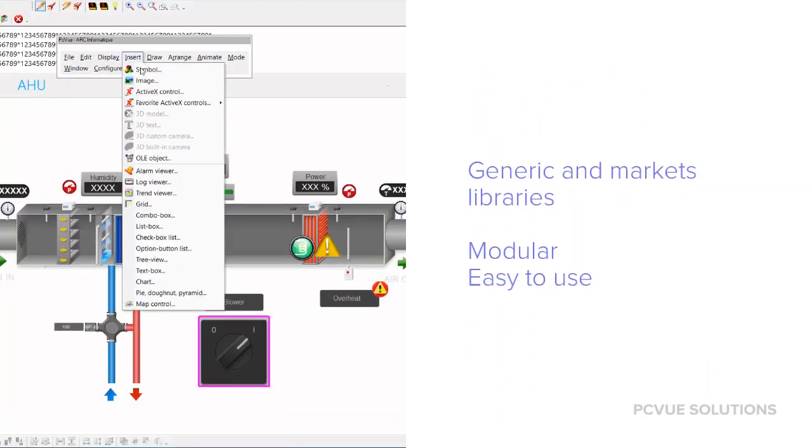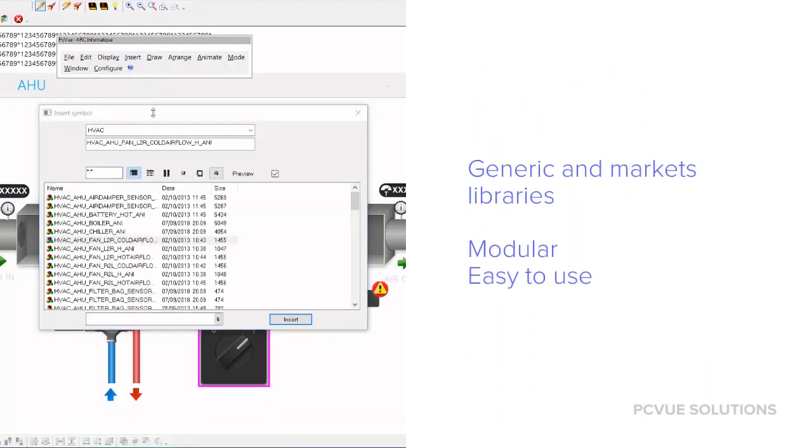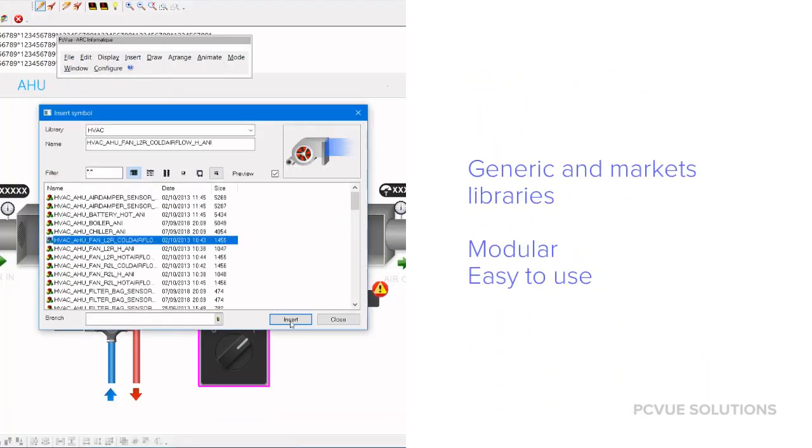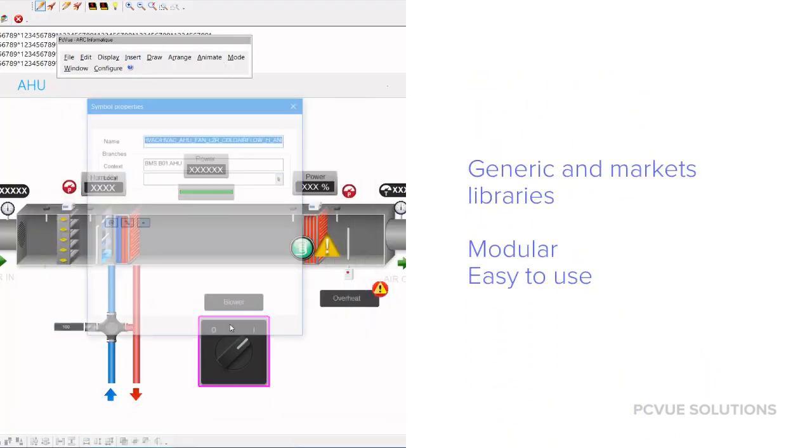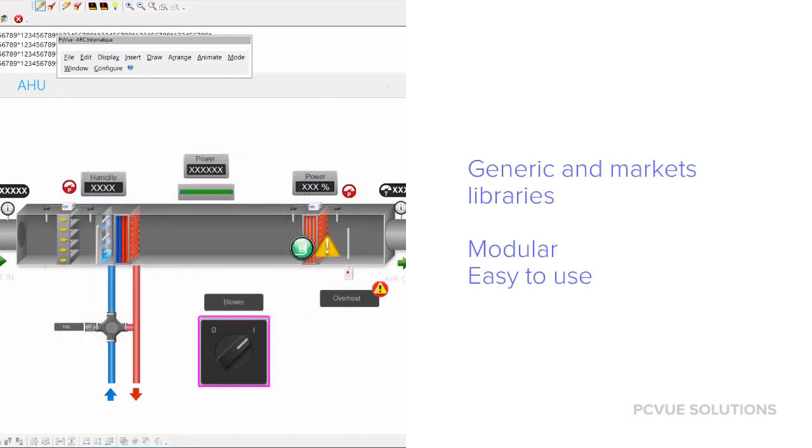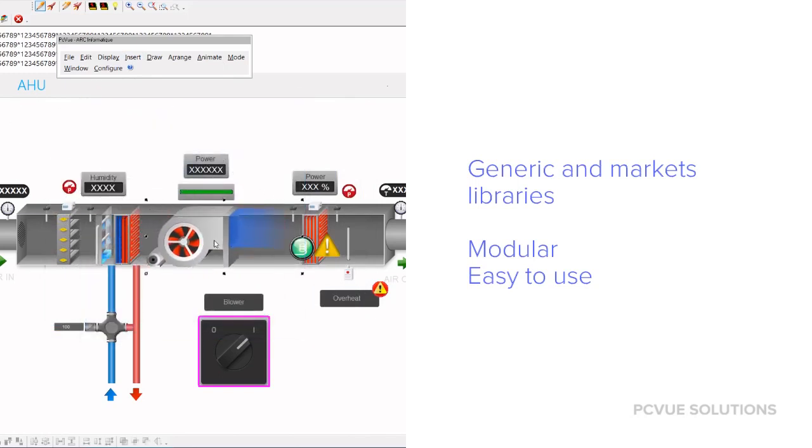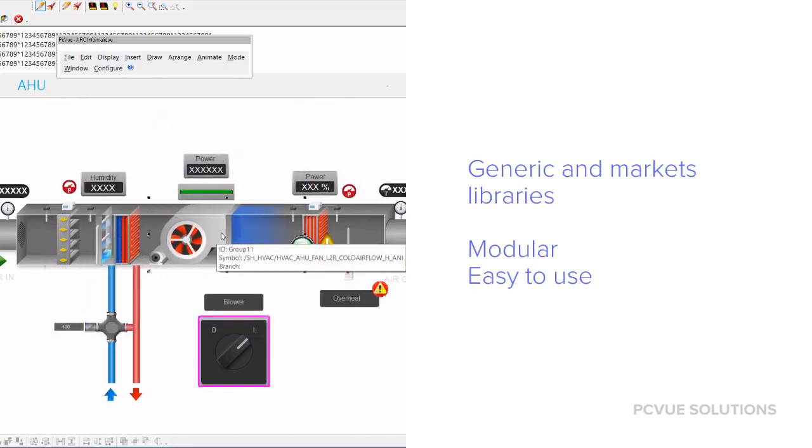Generic and market-specific object libraries allow you to easily build the interfaces needed for your system.